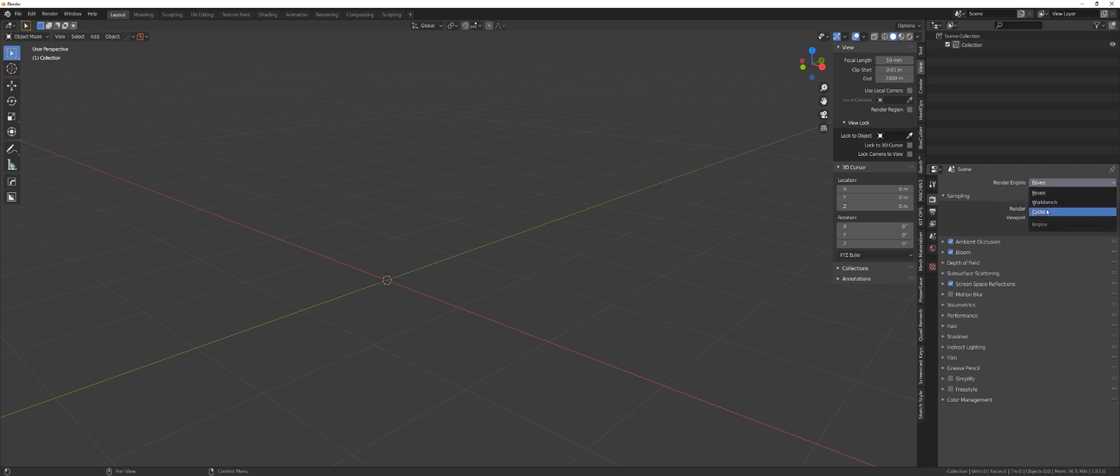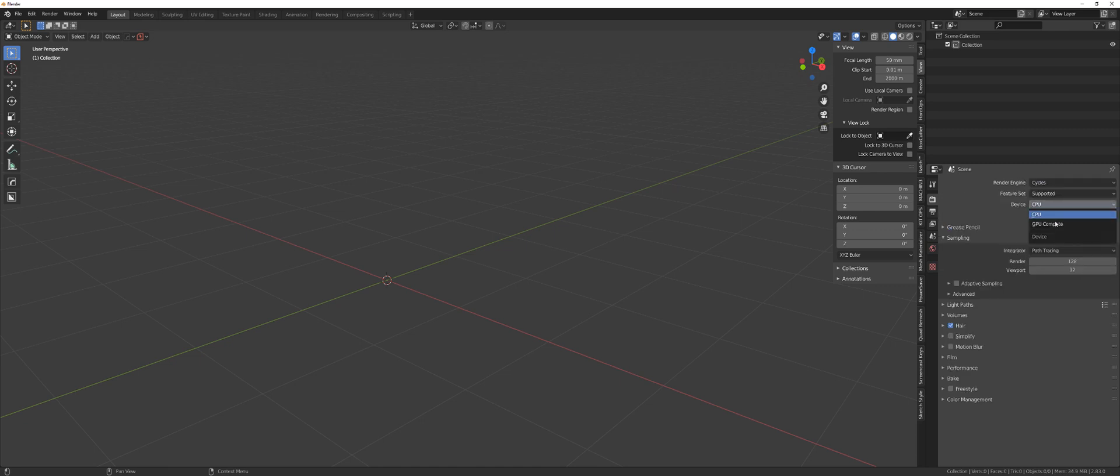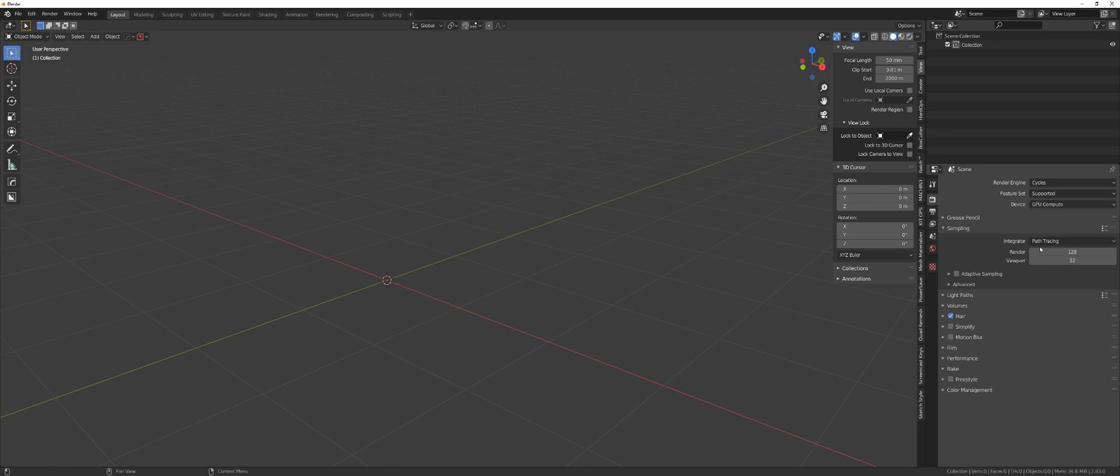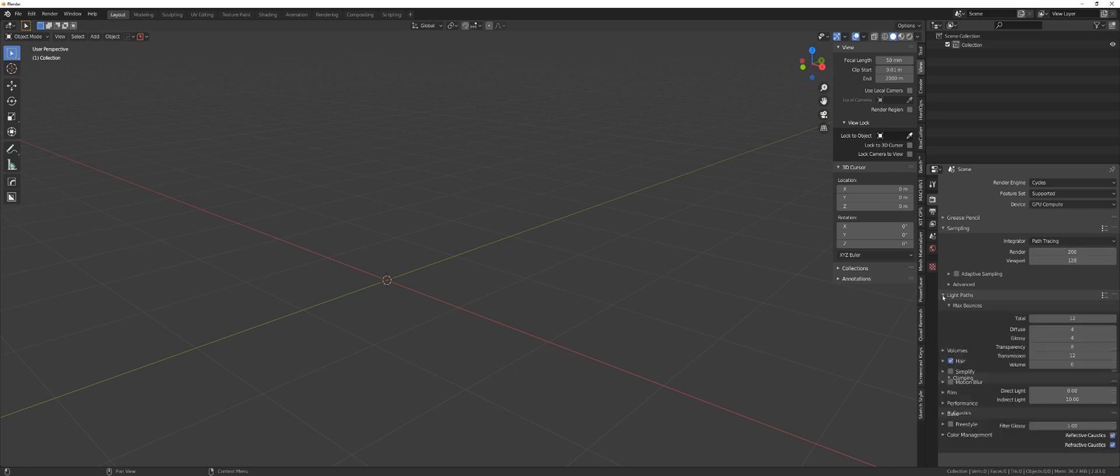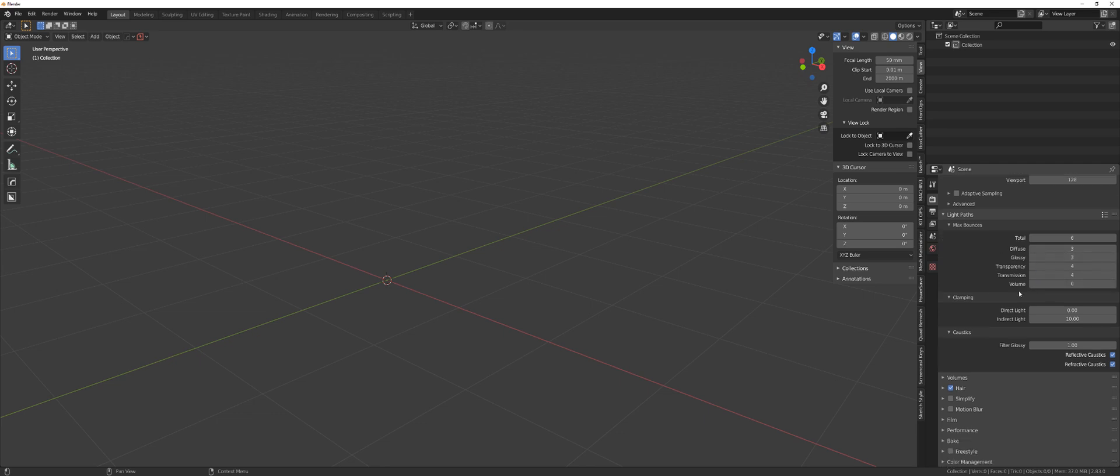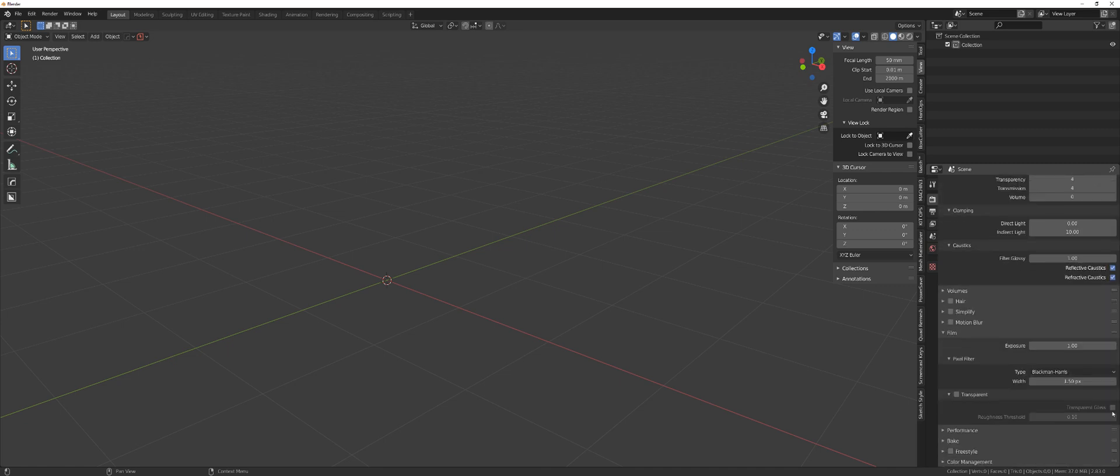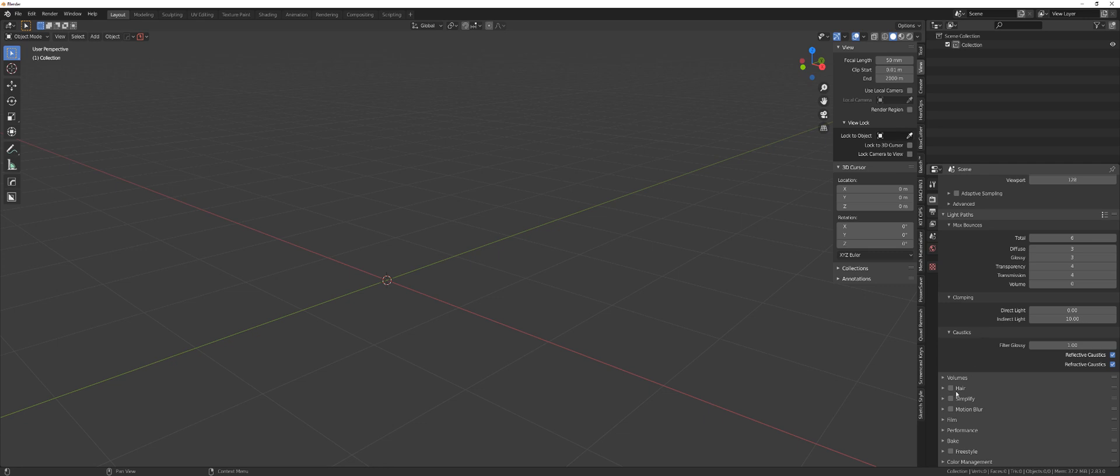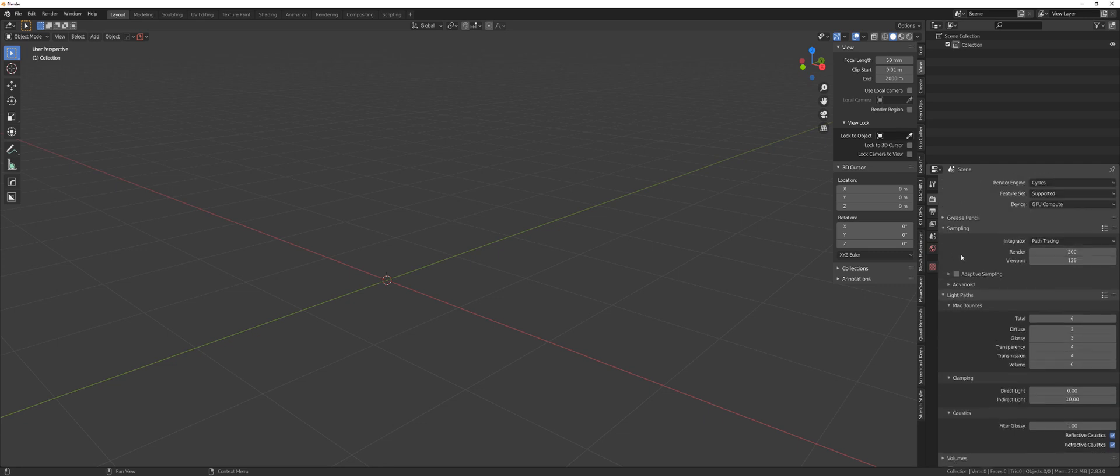And let's go to Cycles. Of course, GPU. And here we're going to set it to 200. 128 viewport. Then light path is going to be 6, 3 is fine, glossy is 3, 4 maximum, 4. And I'll leave it at 0, but if you go with volumetrics you might want to bump it up. Clamping, I'm not interested. I don't really think I need caustics, but I'm going to leave it. Hair off, I don't need it. Film, transparency. I want my background to be transparent, my HDRI. So I'm going to set it to transparent. And color management, I'm good.